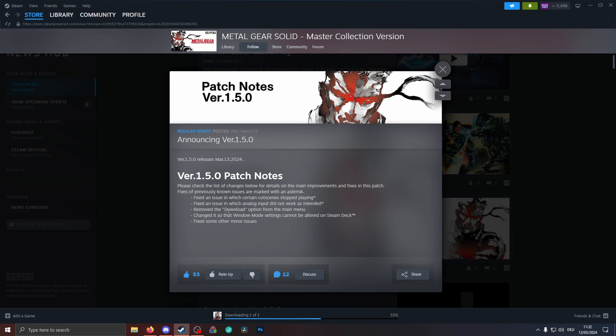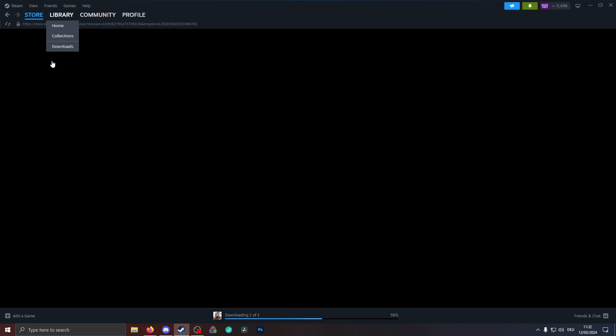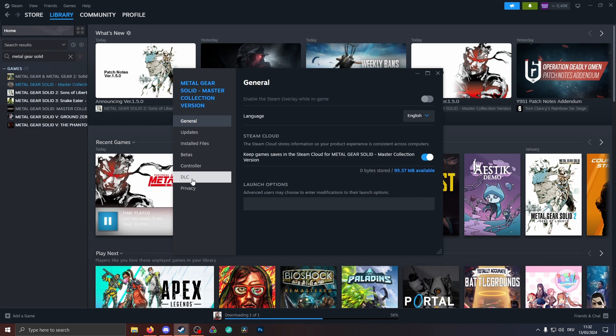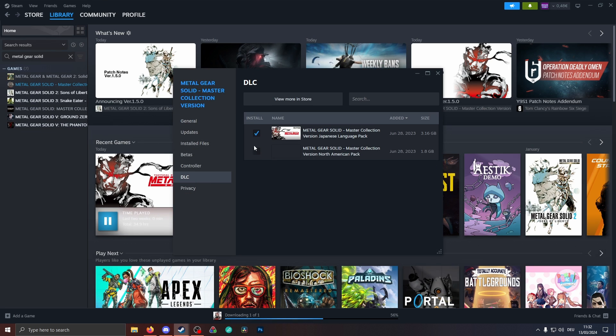Interestingly, they also removed the download option from the main menu, so you have to right-click the game and then go to the properties, go to DLC. I can show that right here. So right-click the game, properties, go to DLC, and then you can check on which DLC you want to have for the game and then it will be downloaded.